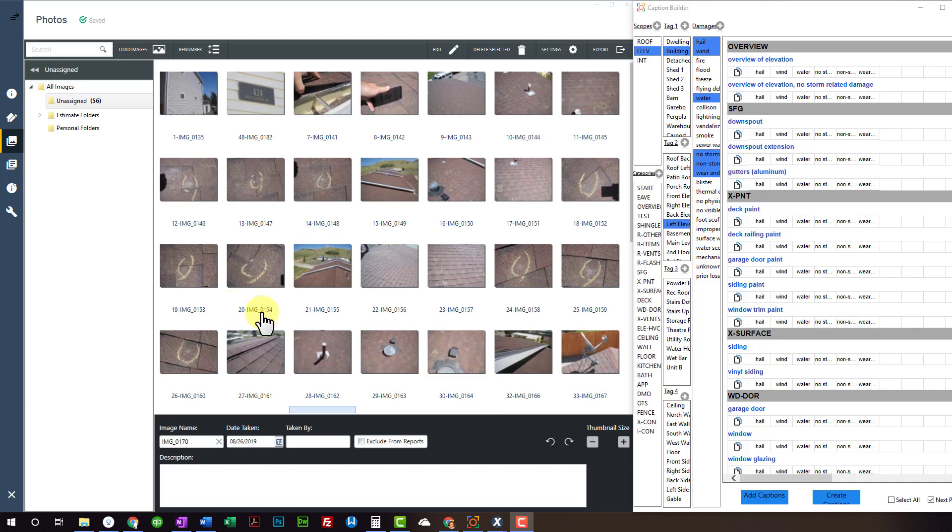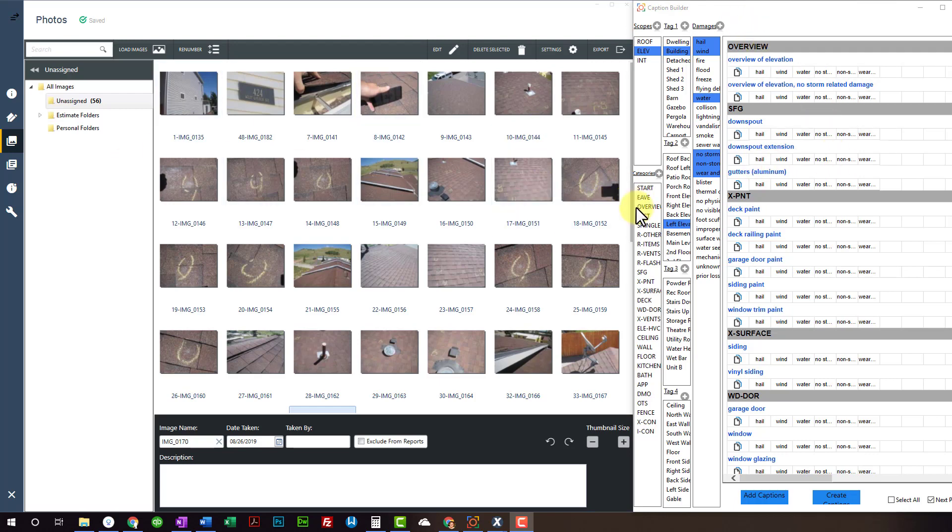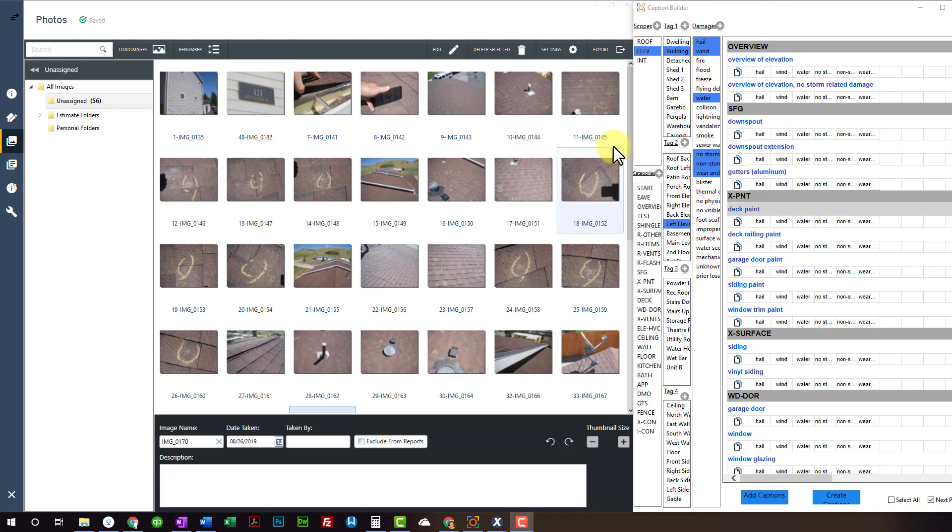Hey, what's up guys? I wanted to show you a quick demo on the new Caption Builder here, the desktop version. So I'm just going to go ahead and get started. It's going to be just quick and dirty, and I'll try and go over as much as I can and as fast as I can.